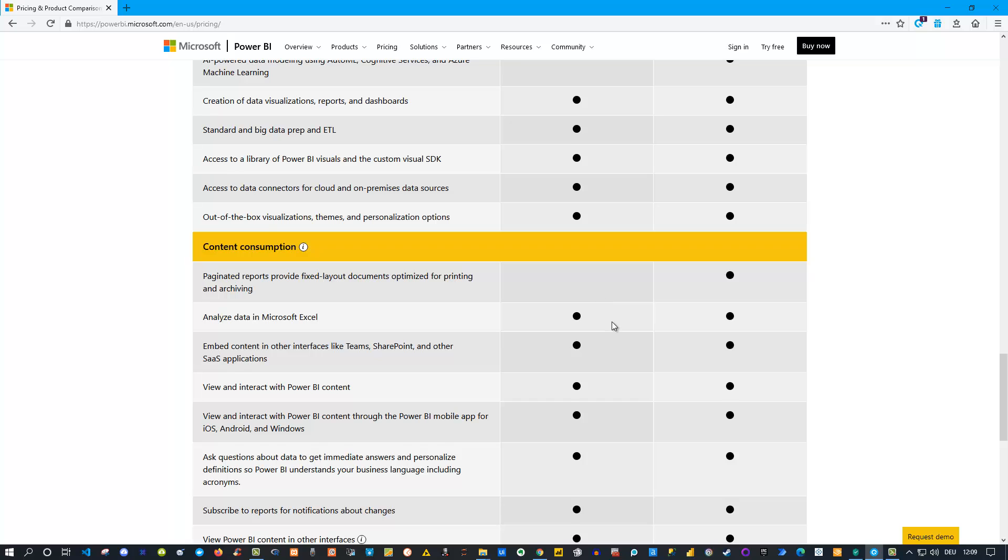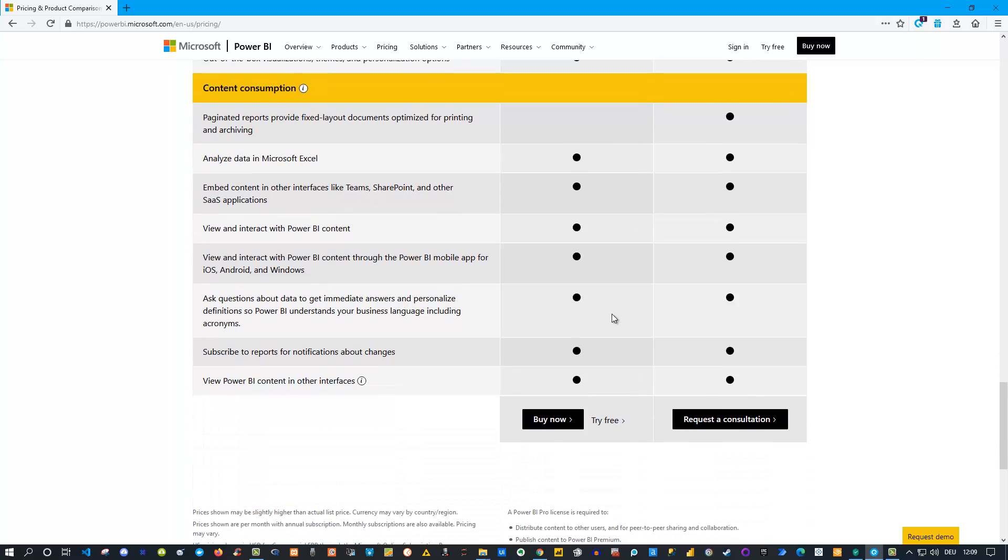That is the main difference, or the main differences, between Power BI Pro and Power BI Premium. As I said at the beginning, you need to decide for yourself, for your organization, whether you need or whether it makes sense to buy Premium. If you need these additional features or bigger datasets and these kinds of options, then Premium would be the only way to go. If this is not the case, then you can go with a Pro account.